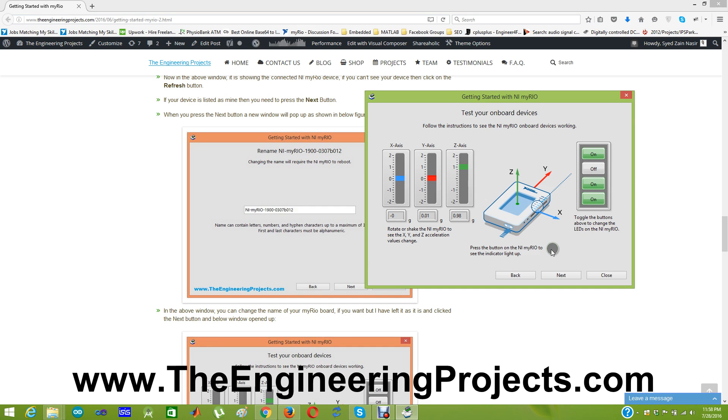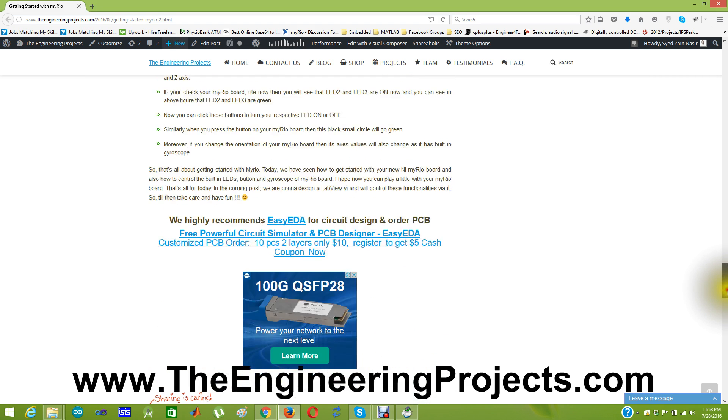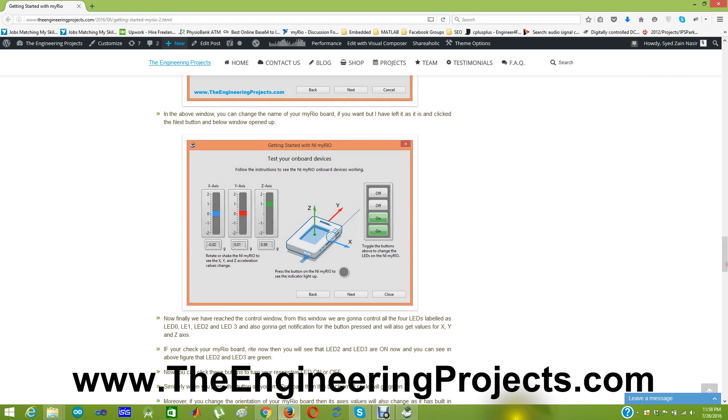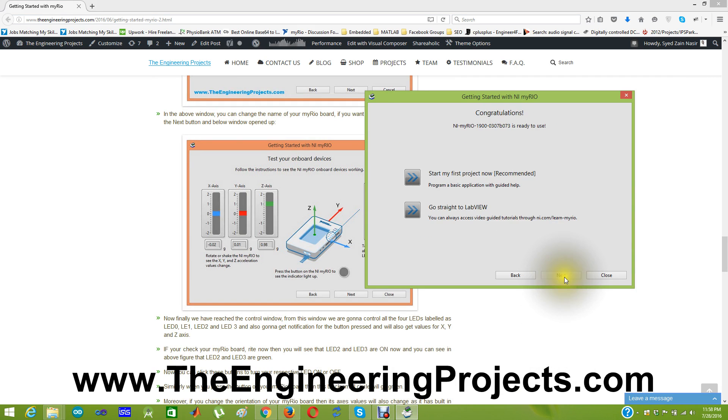So it's getting started tutorial. And in this tutorial we have seen how to get started with NI MYRIO. So I am gonna click next. And now here it says start your first project or go straight to LabVIEW. So that's all for today.